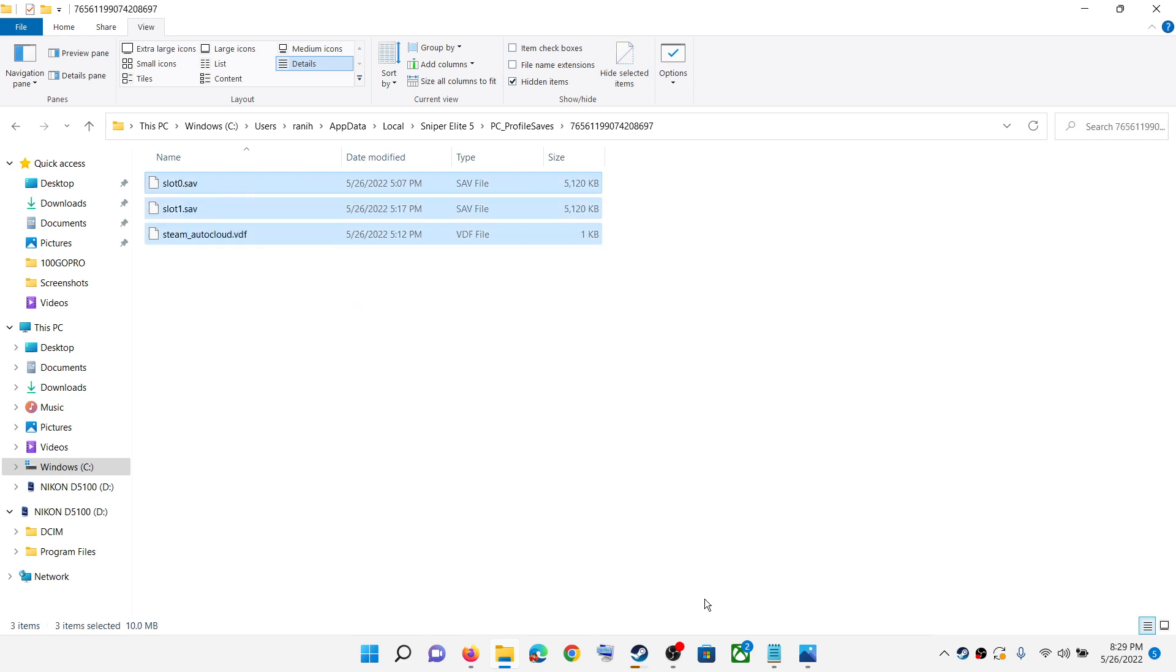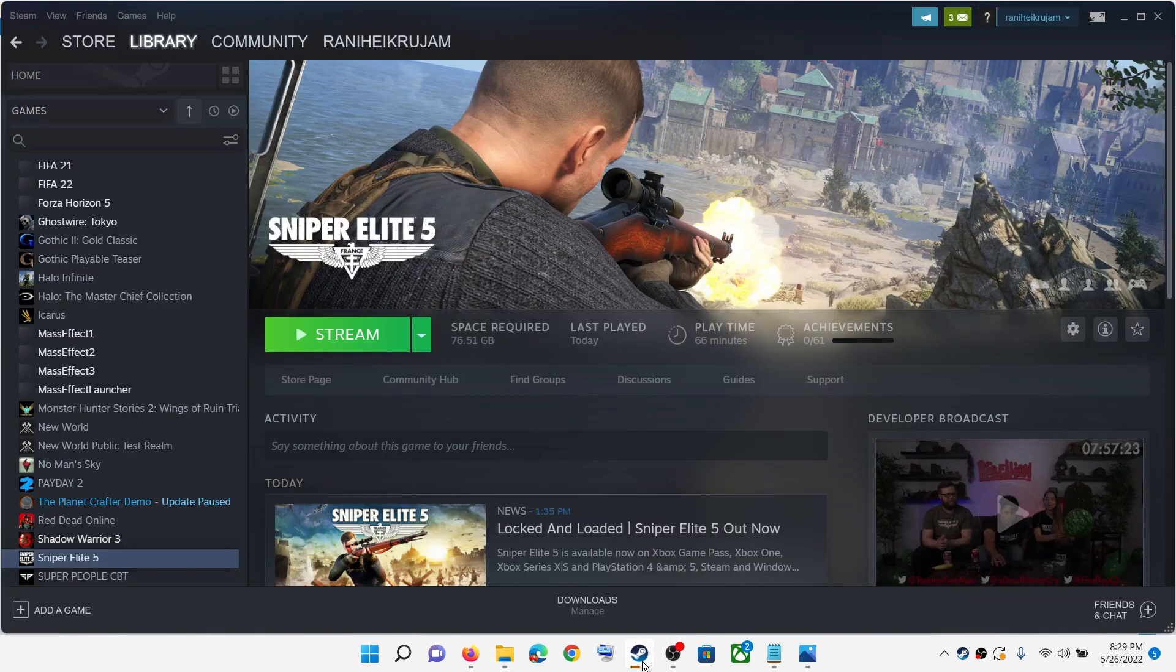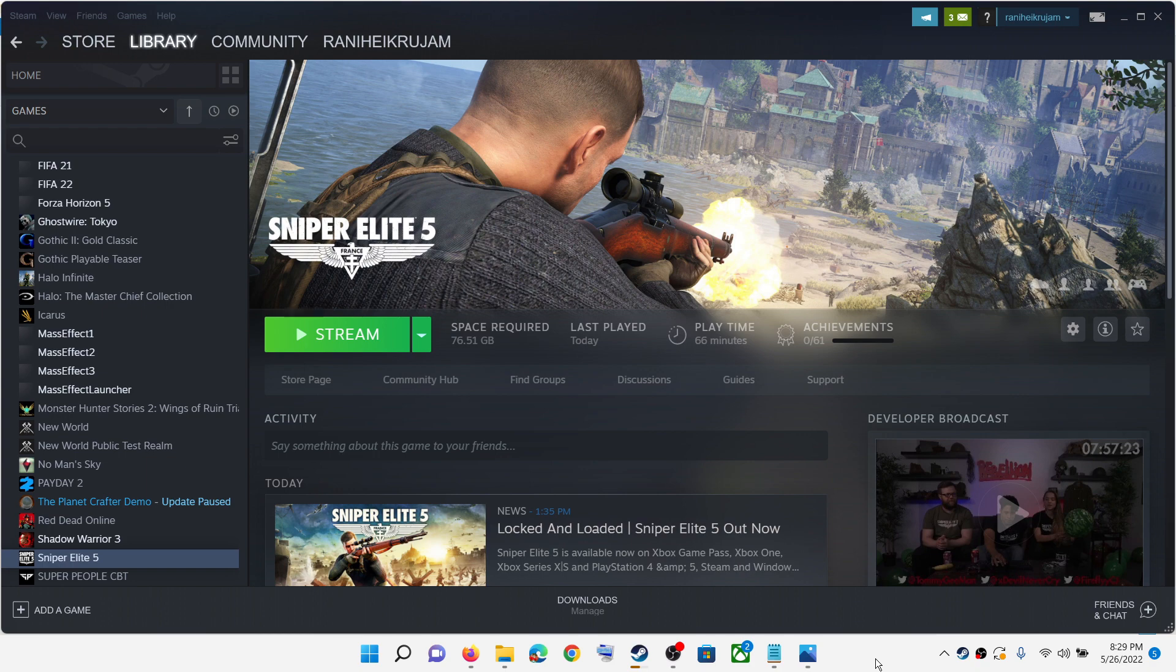So this is how you can access the save game files for Sniper Elite 5 on your Windows computer. That will be all. Thank you so much for your time. Please like this video and subscribe to my channel. I'll see you next time. Bye!